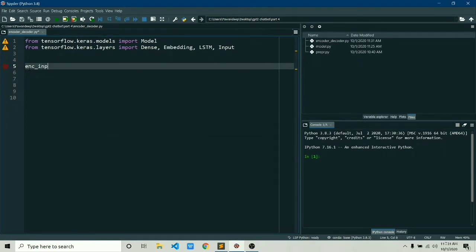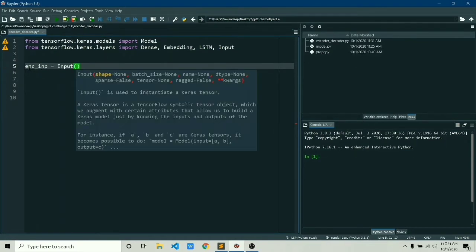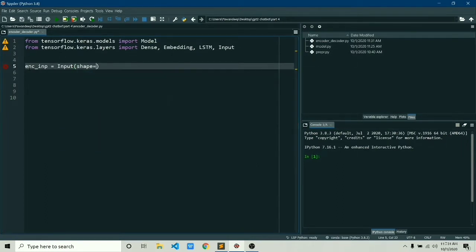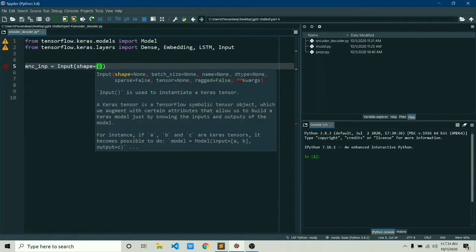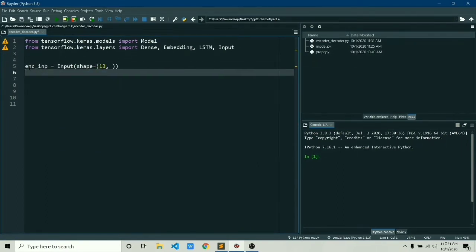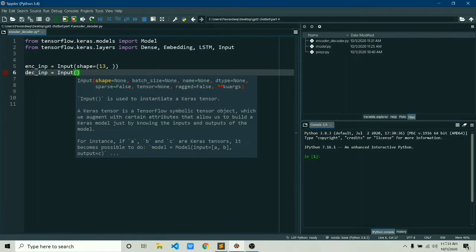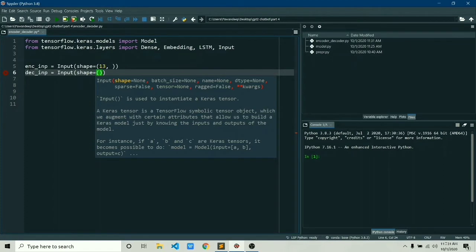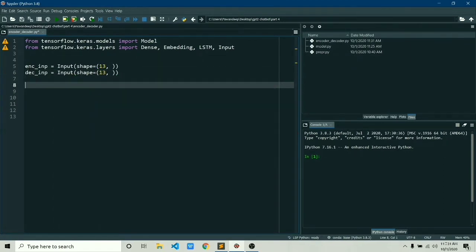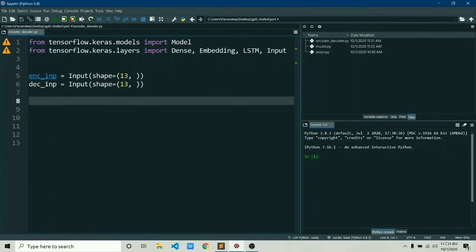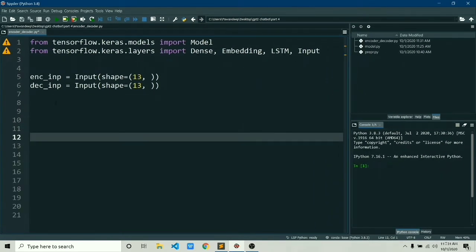Once you've made all the necessary imports, let's create an input placeholder for encoder and decoder. We would simply do this by using Input and giving it shape as a tuple. In that we'll pass 13 comma none, and 13 means the length of input which we're going to pass in. We'll do this same for decoder. It basically holds the value which we're going to pass during the runtime or during the training time.